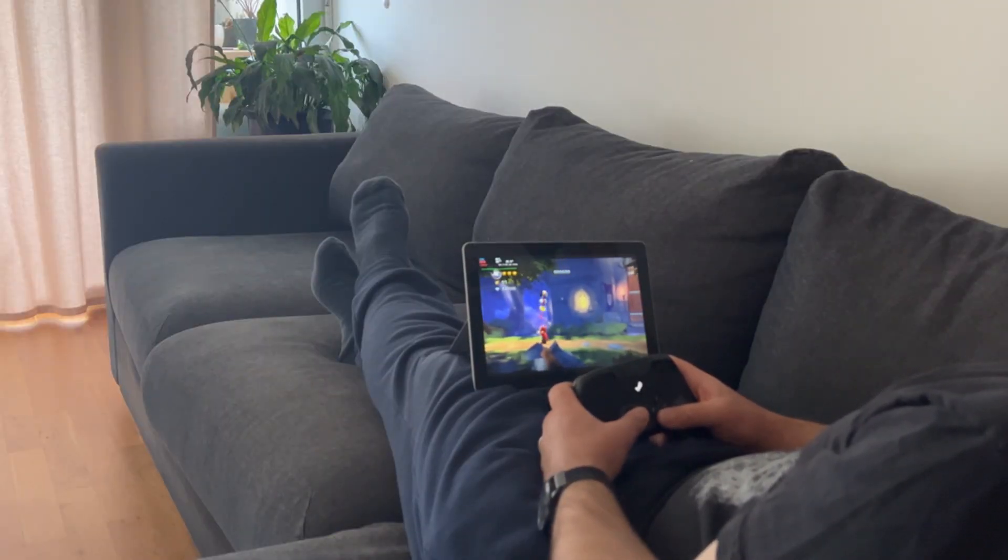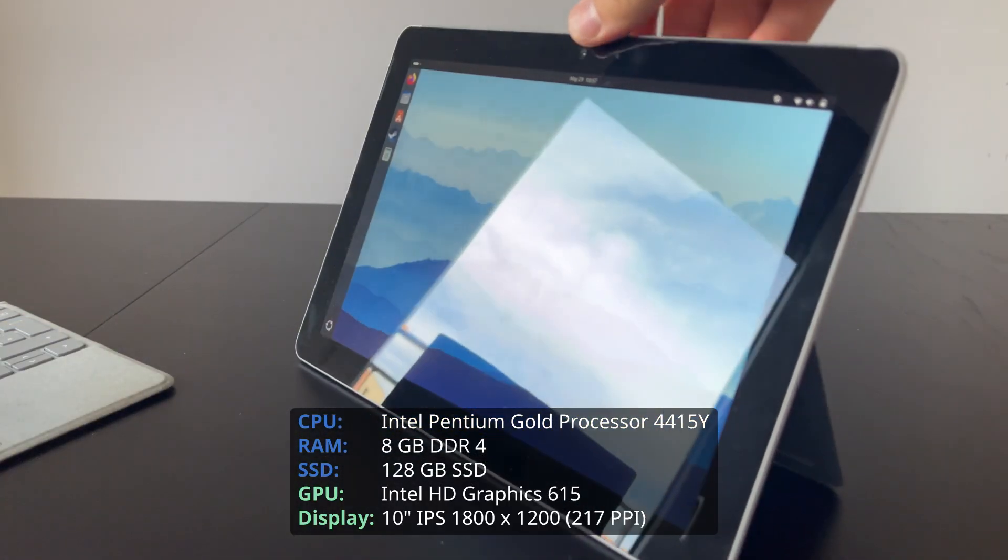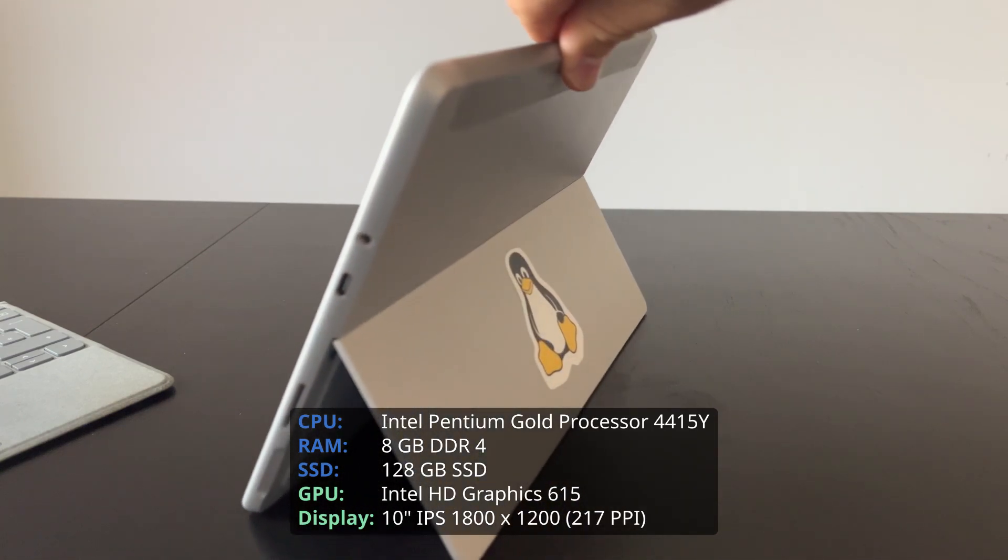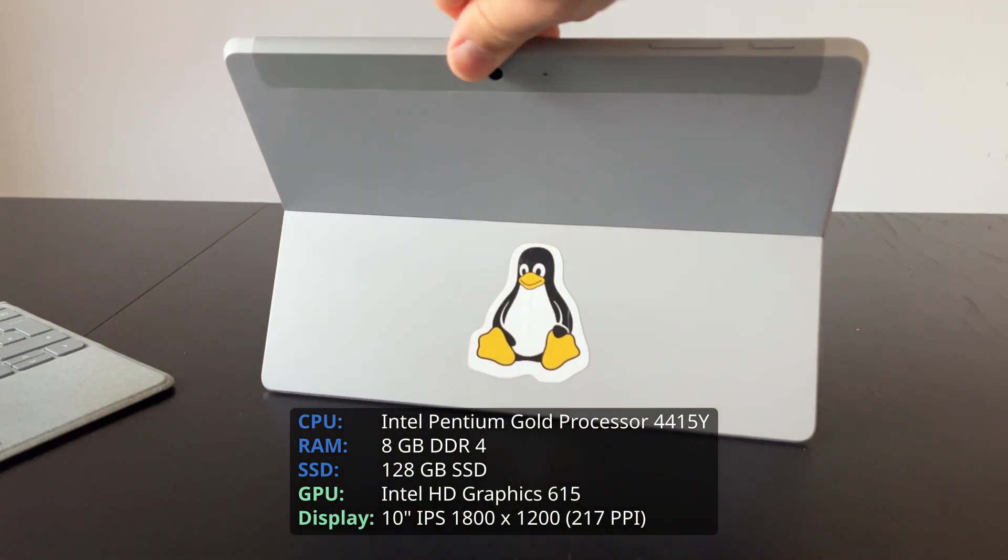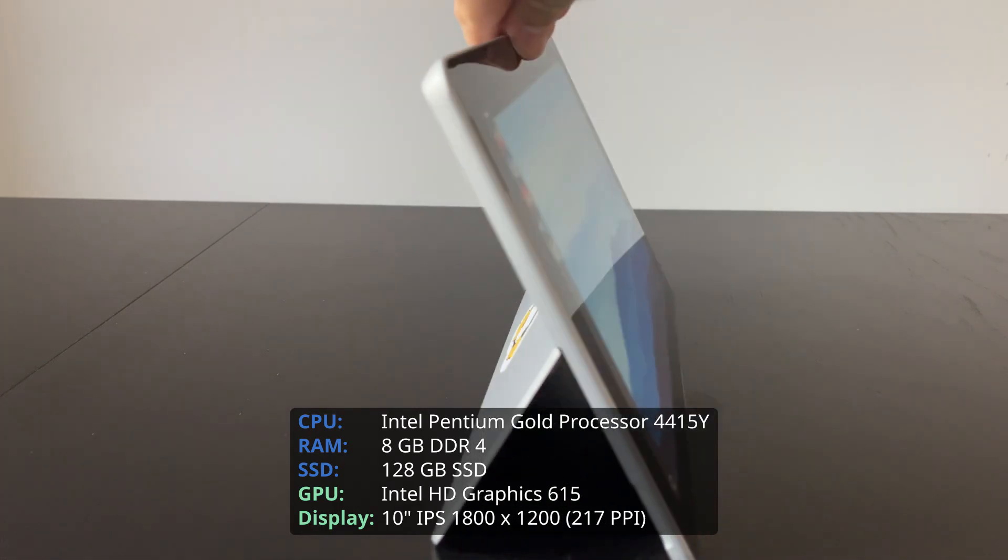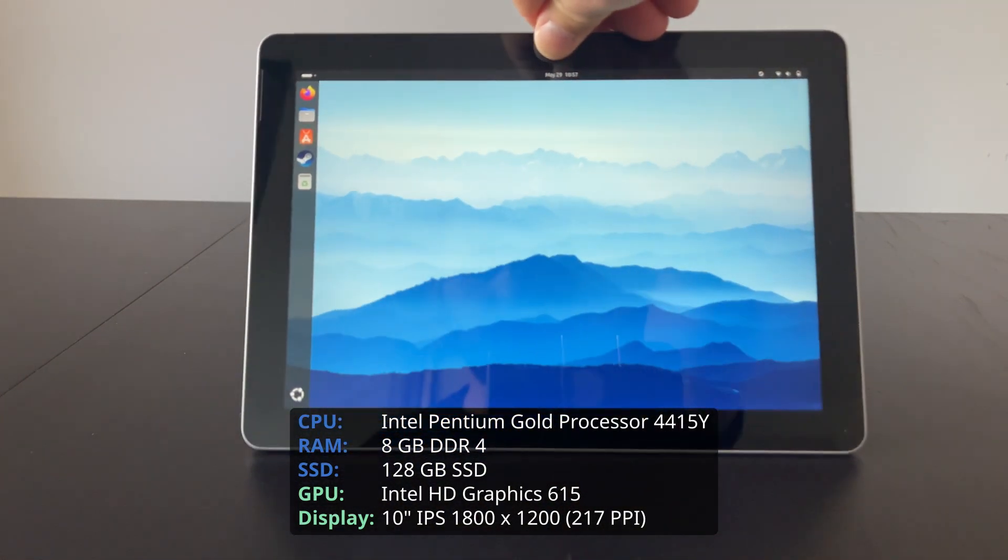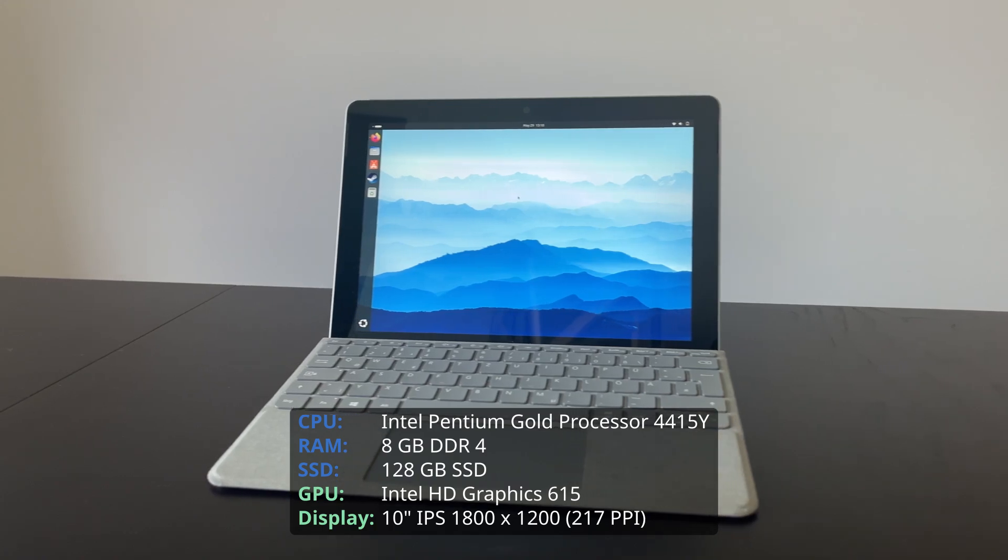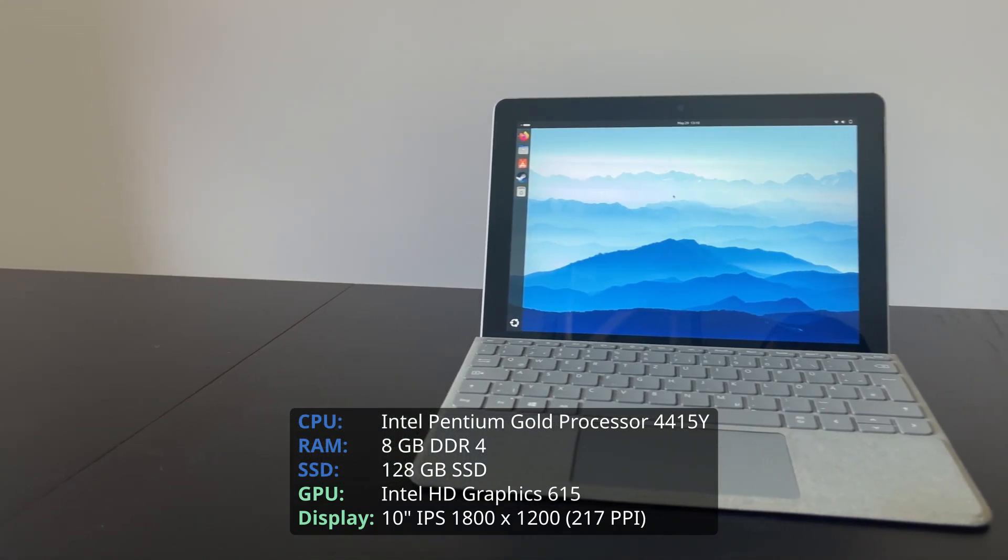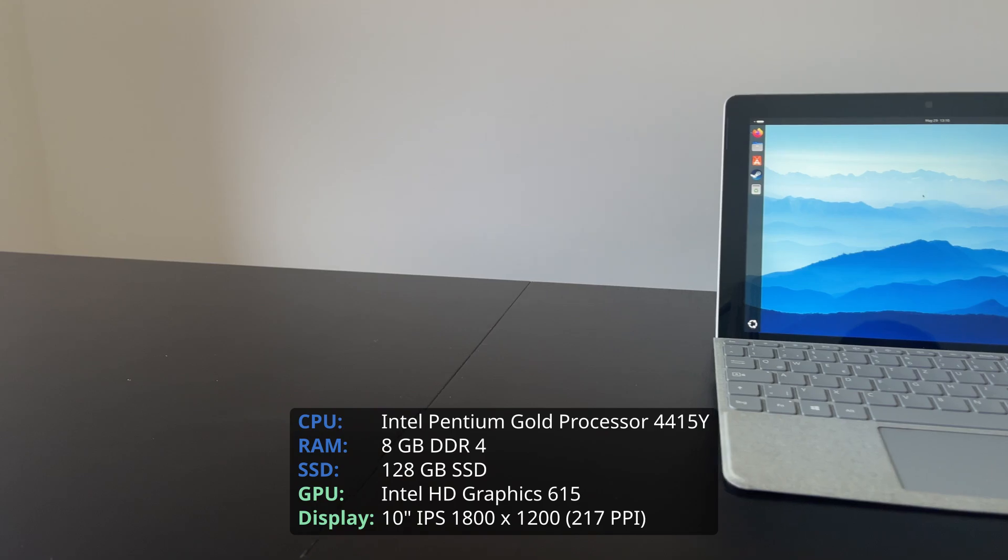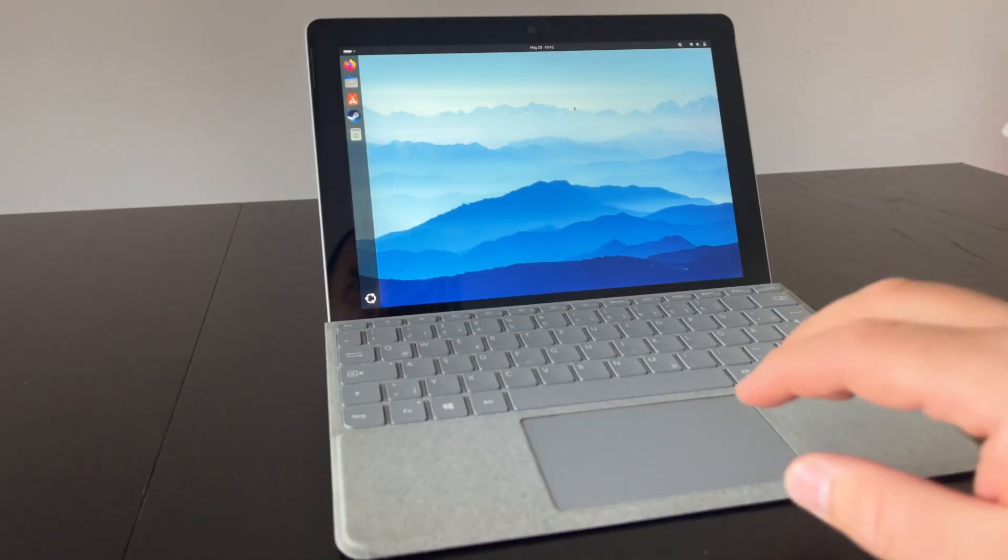But more on gaming later. Hardware-wise, it has a weak, passively cooled dual-core Intel CPU, but at least it has hyper-threading. Additionally to that, it has 8GB of RAM and a 128GB SSD. The 10-inch IPS screen looks really good even by today's standards. There was also a lesser version available with only 4GB of RAM and 64GB storage.